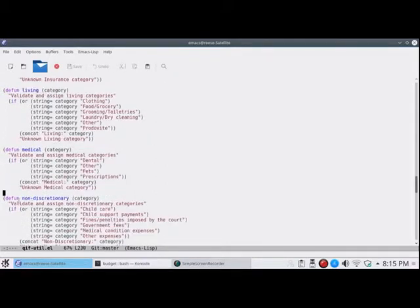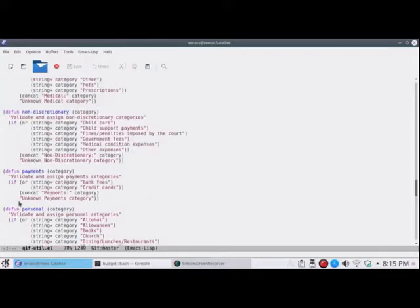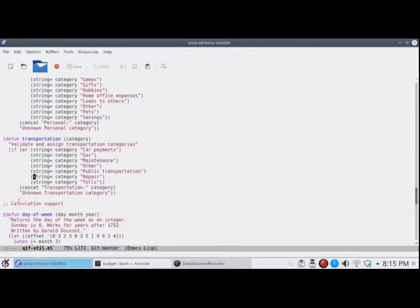Where'd I get these categories from? I got them from PricewaterhouseCoopers. And I added a few of my own after that. Payments, personal items, transportation. I have a little bit of calculation support stuff here. This is a cool function. It's not mine, except for this line here, which had to be adapted for Emacs. This one is done by Gerald Dussault, I guess his name is. And it gives you the day of week for any day, month, and year after 1752.